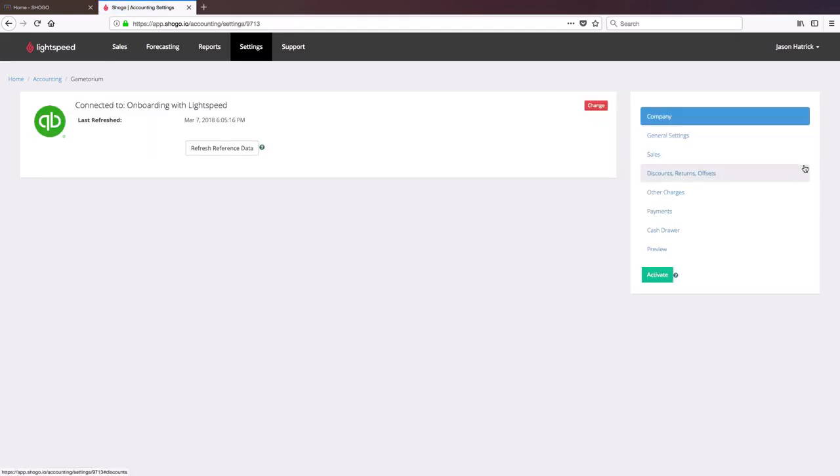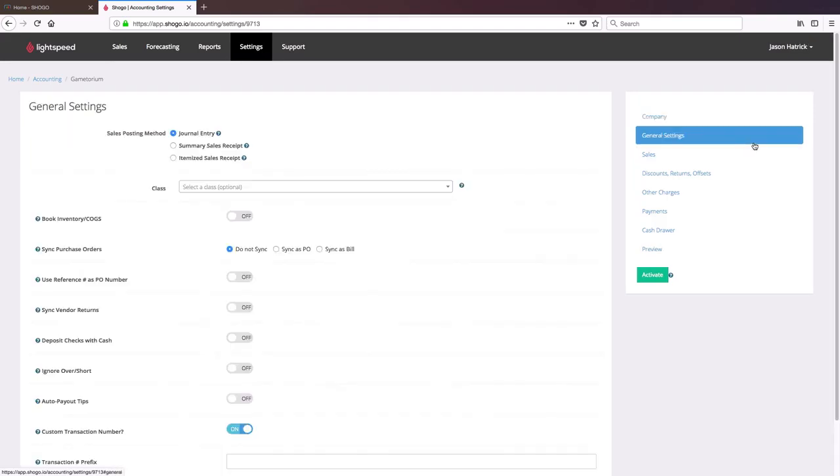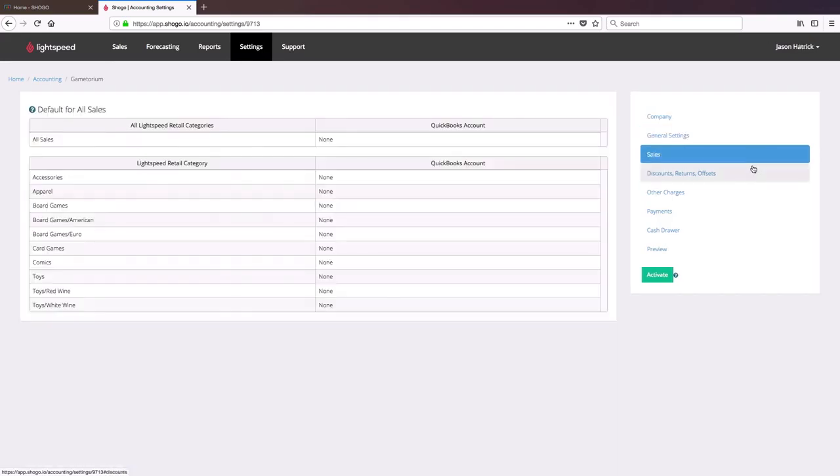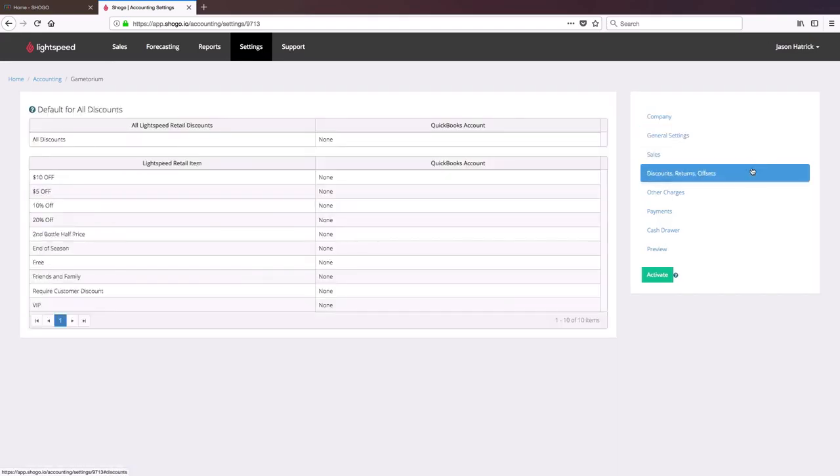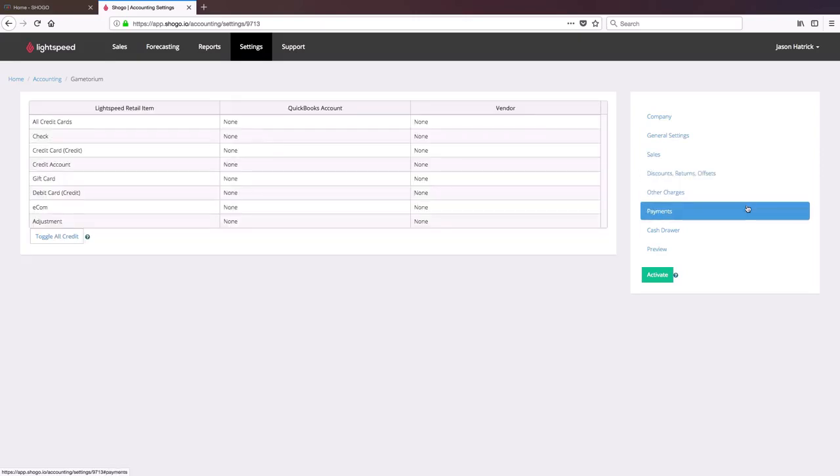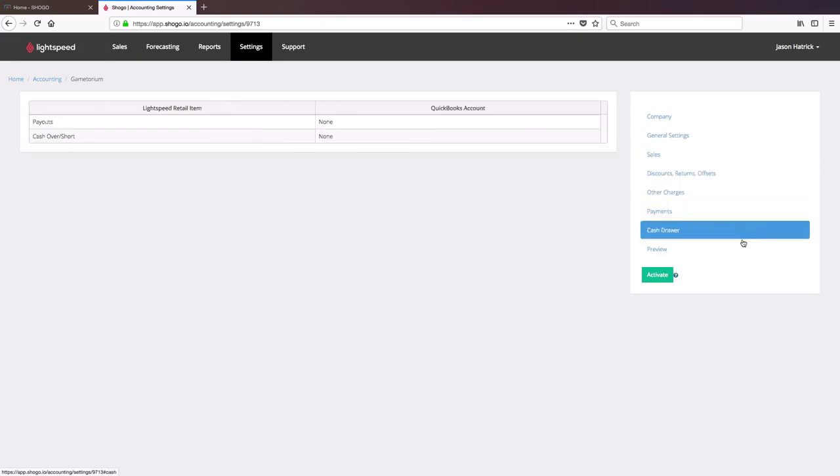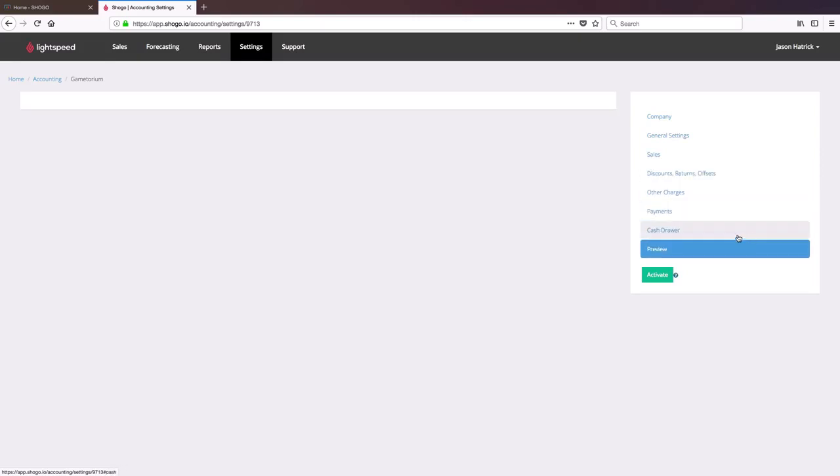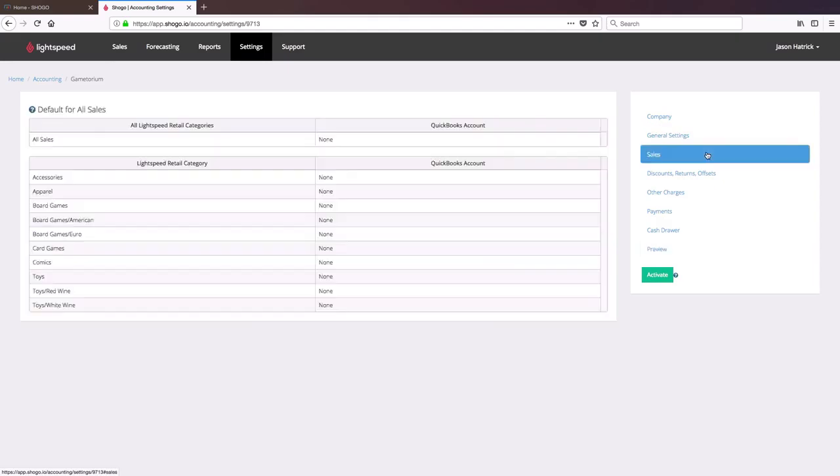And now we find ourselves back at the familiar screen where we can go through our various settings and configurations and mappings. So as you can see with multi-store or single store, it's essentially identical. It's just a question of mapping each location independently. So the mappings that apply to your first location are not automatically going to be copied over to your next location. You will have to go through these settings and map it separately from the first location.